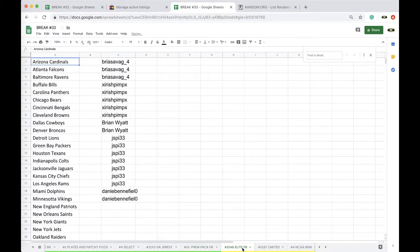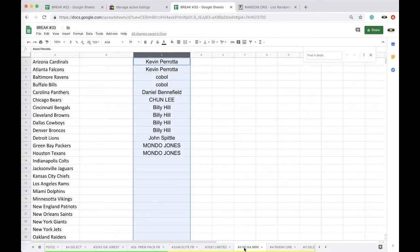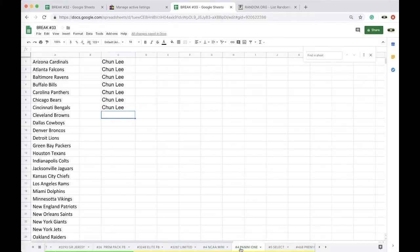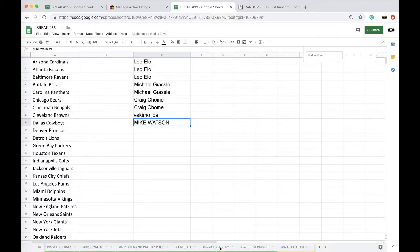We have elite football with 13 left. Limited with 15. College mini, we've pulled Wes Welker, camo helmet, and a Christian McCaffrey. Five bucks a spot on there. We've got another Panini 1 working. Another select working. Another premium jersey working.